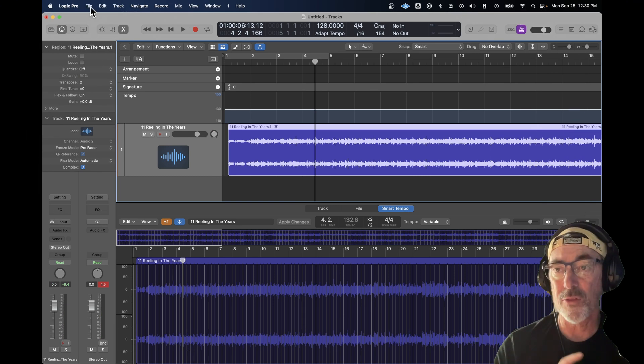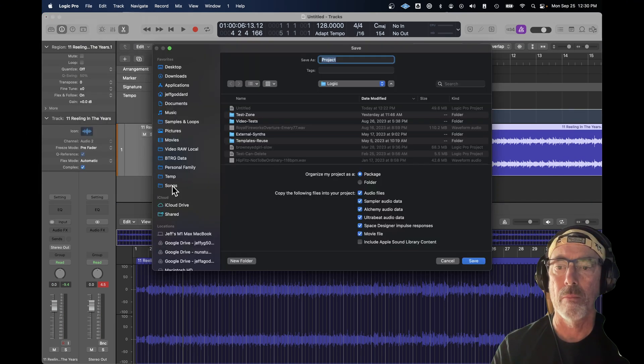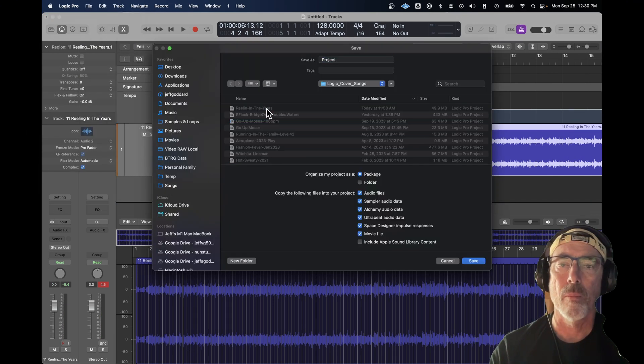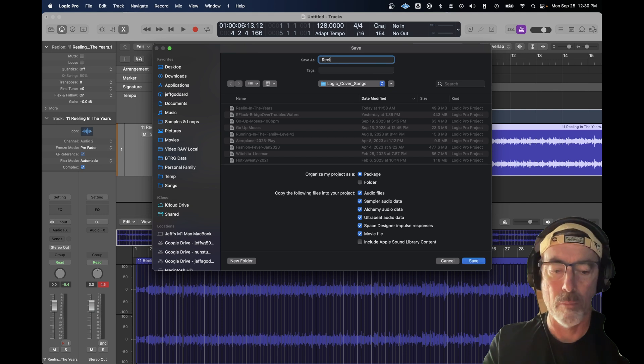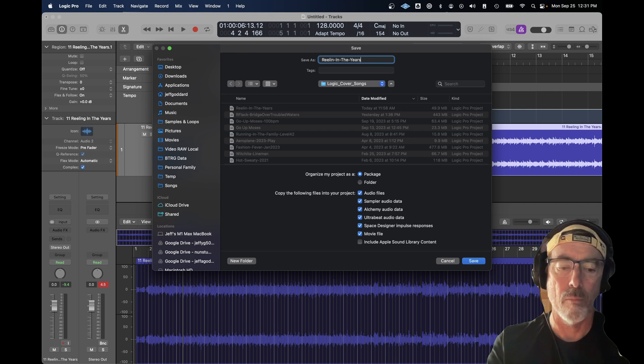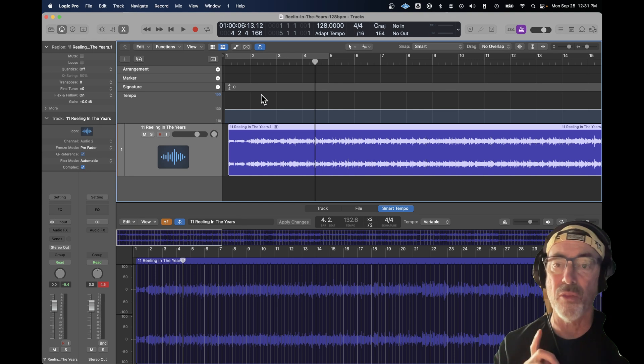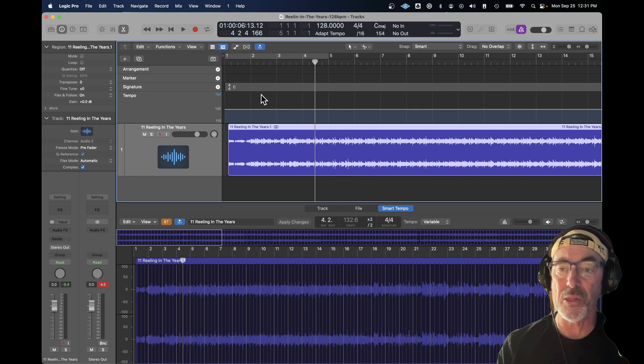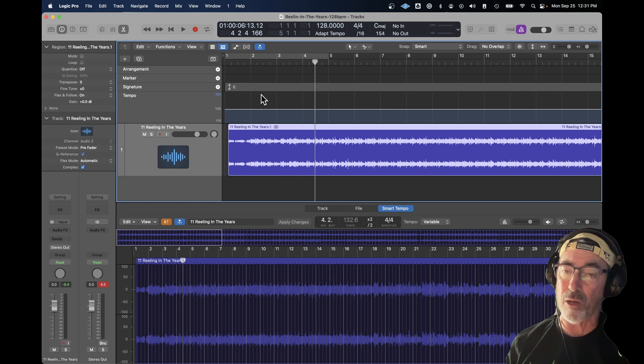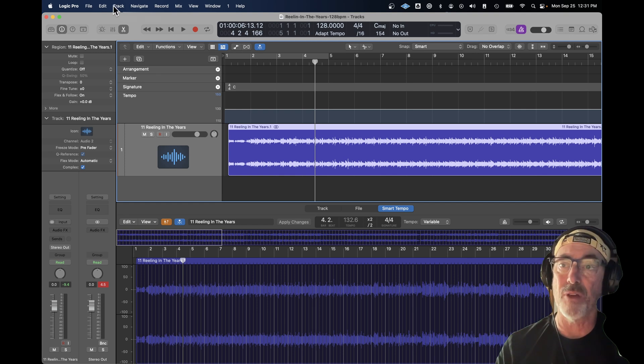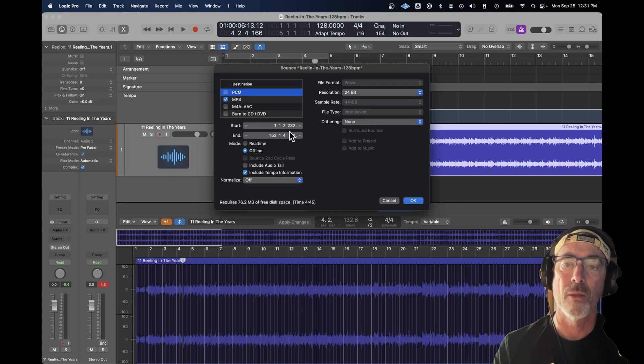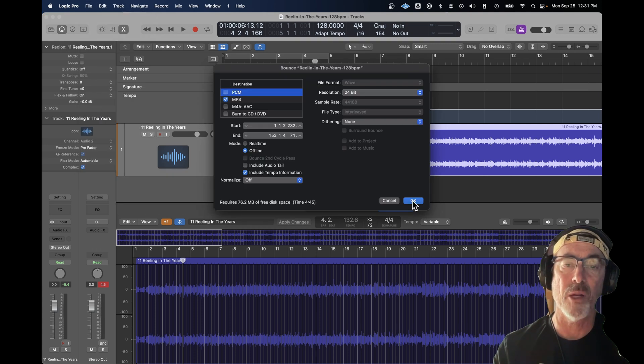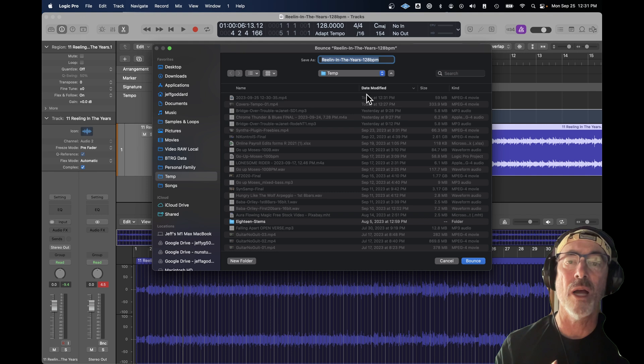At this point, we're going to do two things. First, we're going to save our project. And we're also going to bounce the file because it has a consistent tempo. We don't want to confuse the original song, which has variable tempos, with the one that we've just fixed. I'm going to bounce the project. Those distances look correct. I'm going to bounce it as an MP3. And I'm going to show you why later.